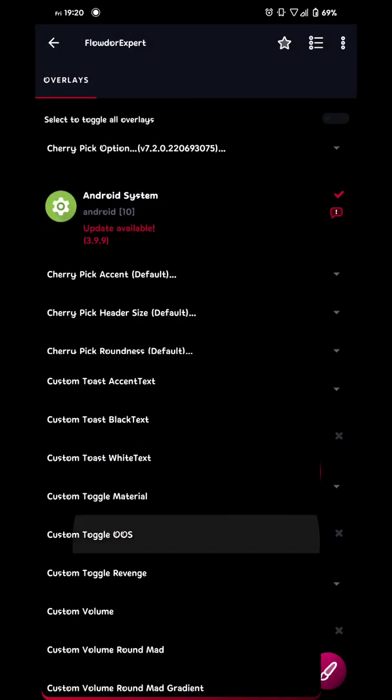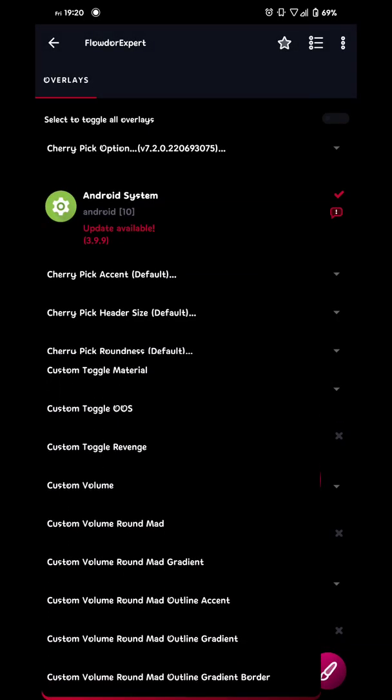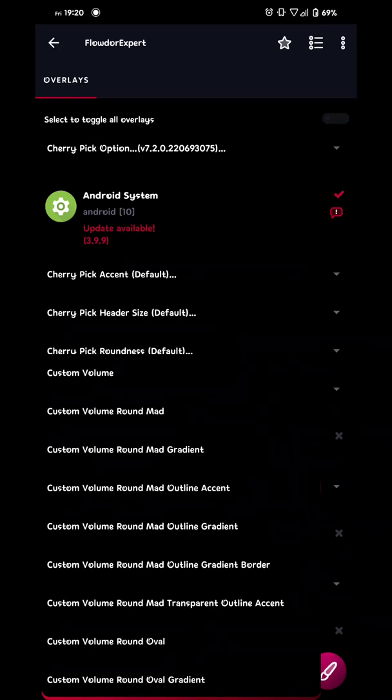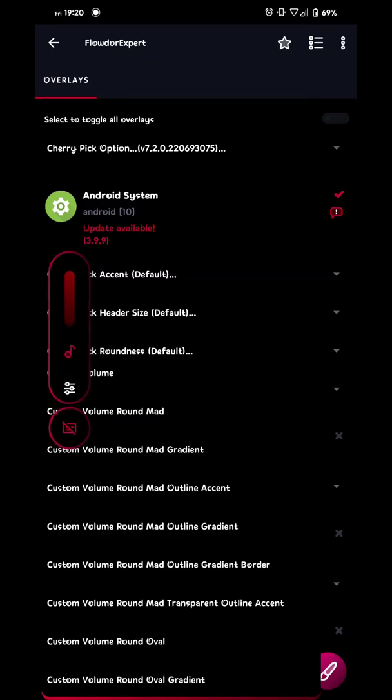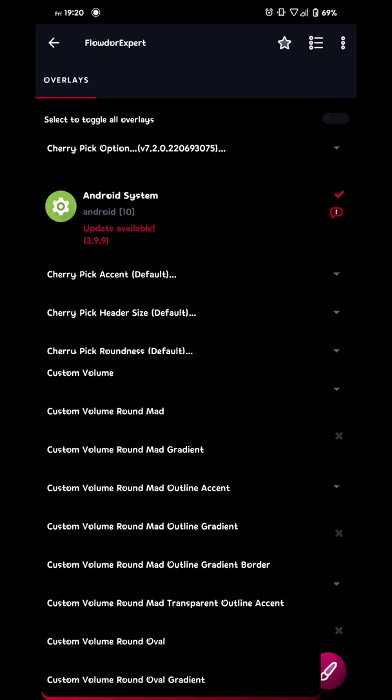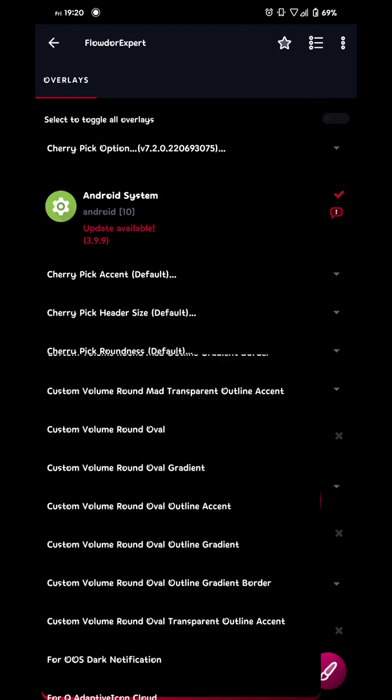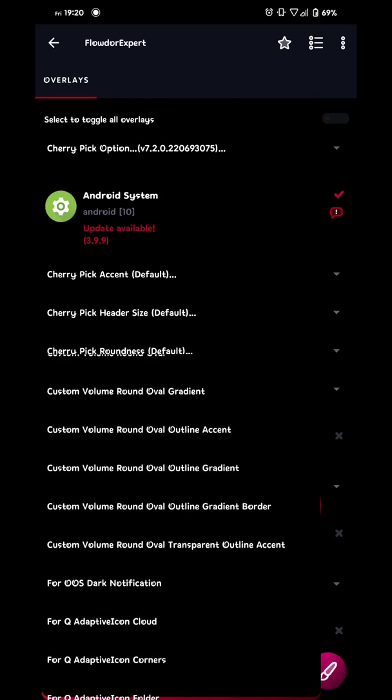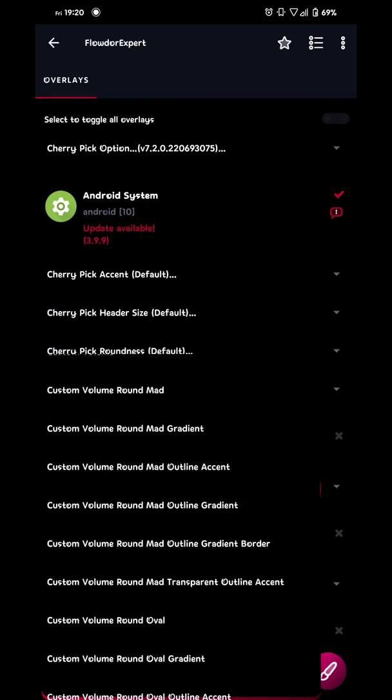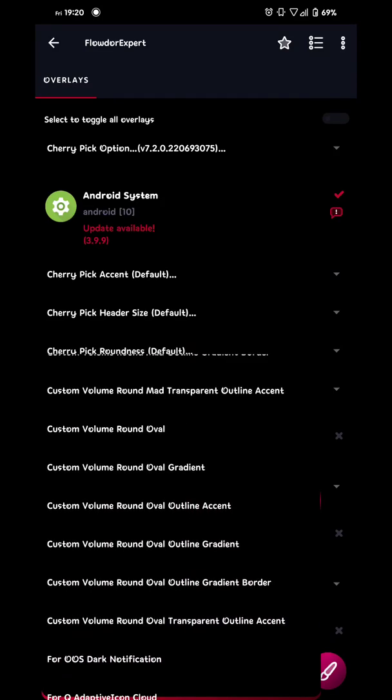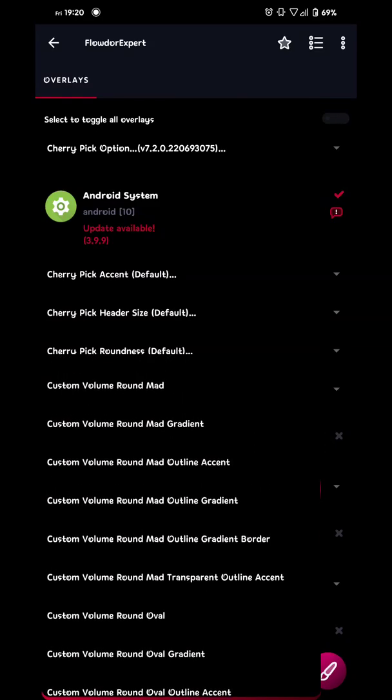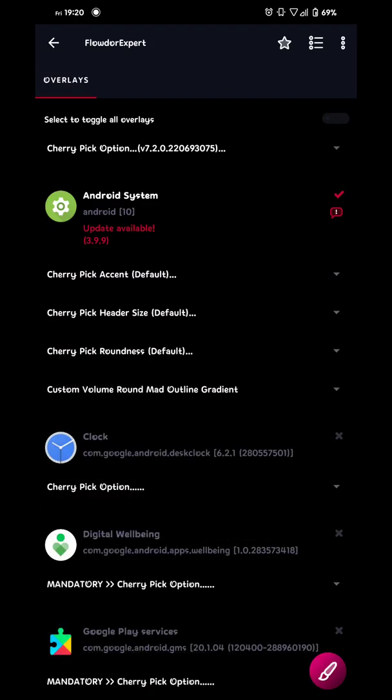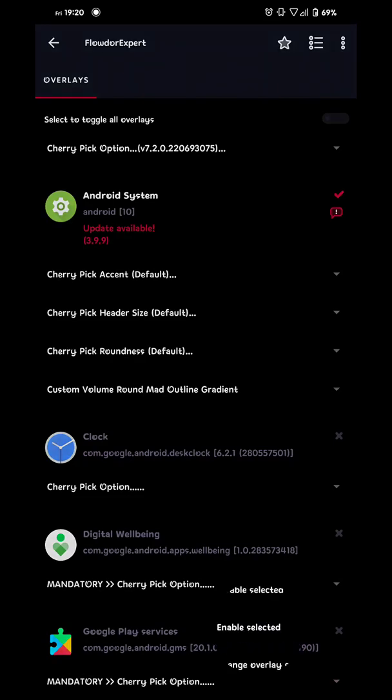And then we continue with the volume. So from here on, you can choose what kind of volume you want. The one I'm using right now is called round mad outline gradient. And of course, you can go all the way down to here and choose oval, custom volume, or you can choose a different style with different kind of roundness. But I'm gonna choose the one I have at the moment. And then we build it.